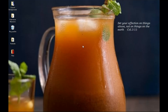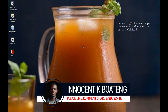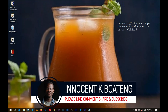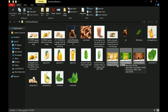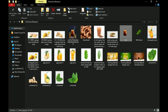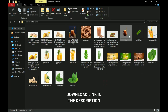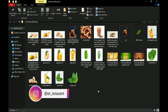Hey everybody, it's Innocent here and welcome to the channel. If you're new here please hit the subscribe button; if you're already here, thank you so much for showing up. Here are the resources that I'll be using. I've gotten the actual images as well as PNGs — I'll attach all of them in the description. Download them, practice, and you can send what you come up with to me on Instagram. Now let's head into Photoshop and get started.